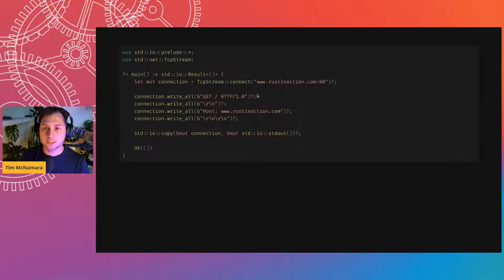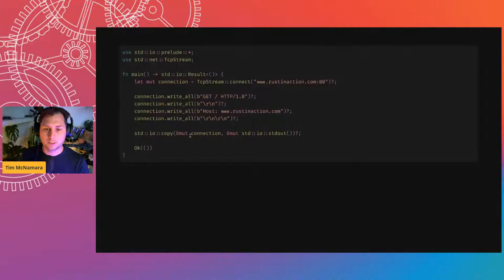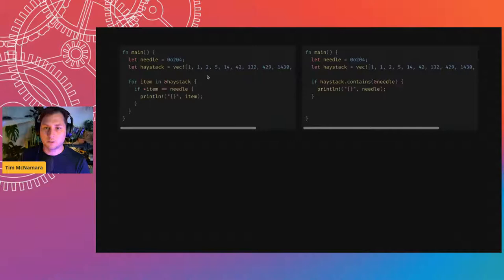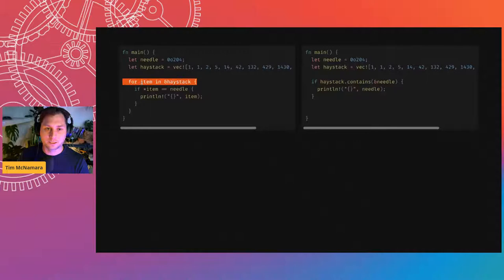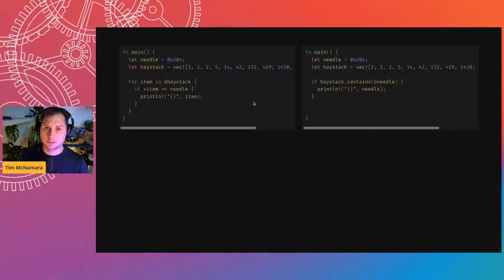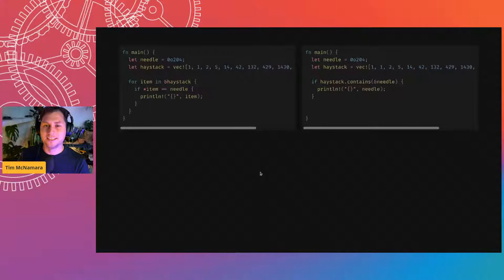There is more than one way to achieve a particular outcome. In this case, we're looking for this octal value 204, which is 132 in decimal. We could look through the haystack by incrementing through it, and if it matches our needle, which is 132, we print it out. Otherwise we can use the contains method. Either way is fine, especially while you are learning, because what's important is getting the compiler to accept your code. Even with a very small amount of Rust, you can do some interesting things.